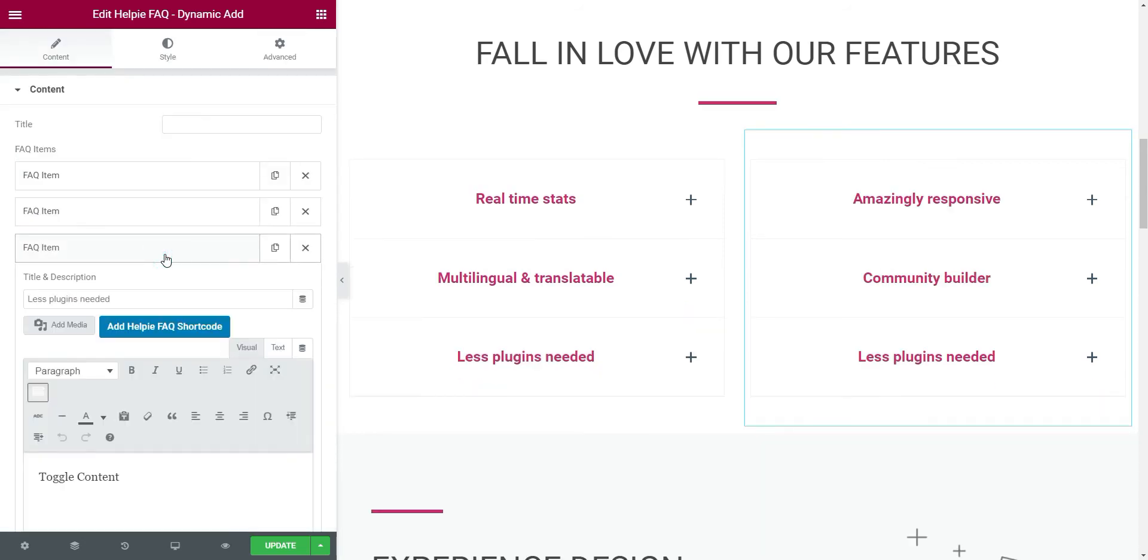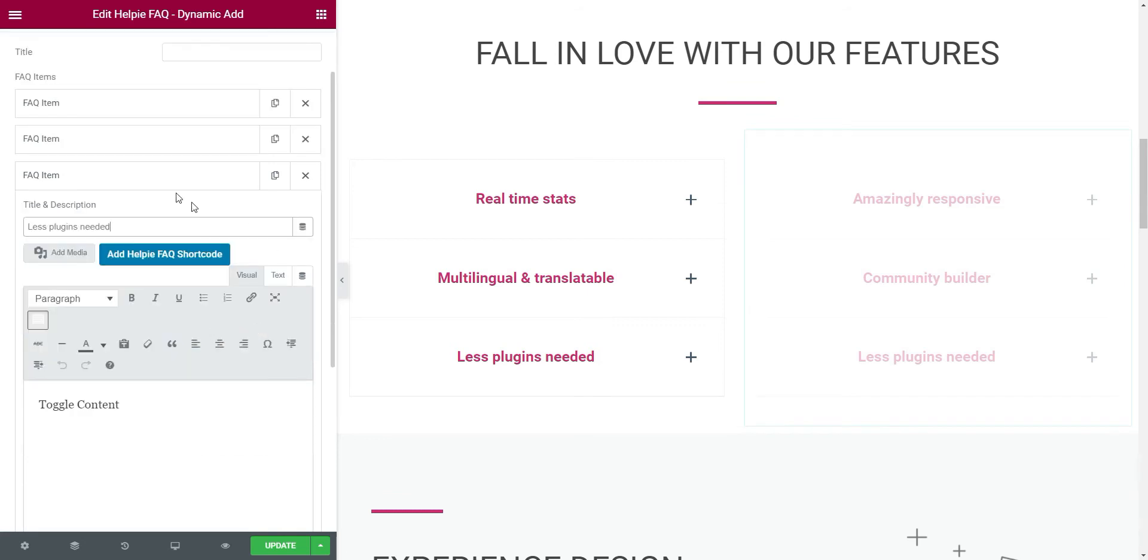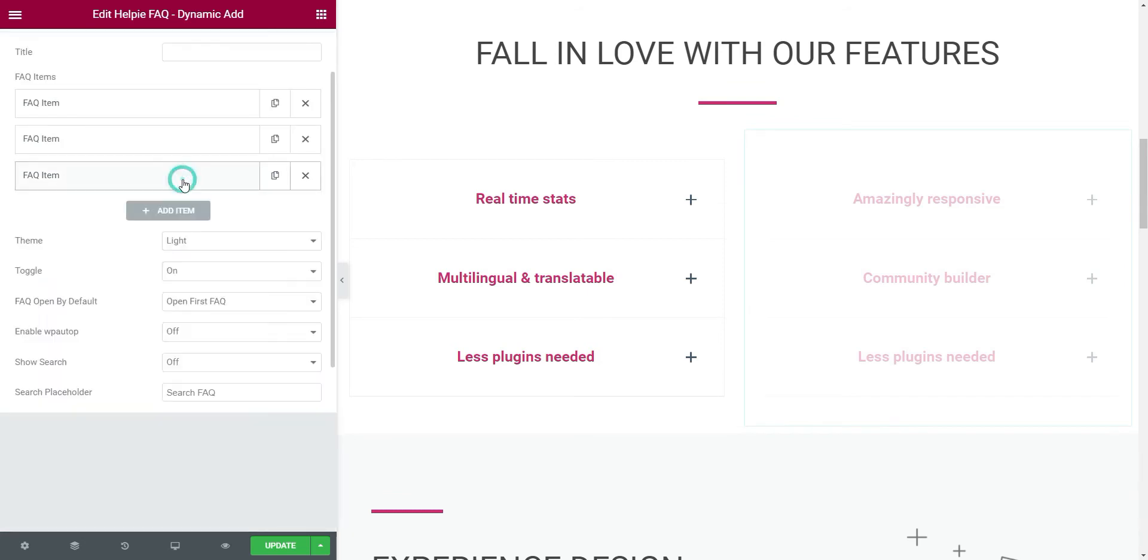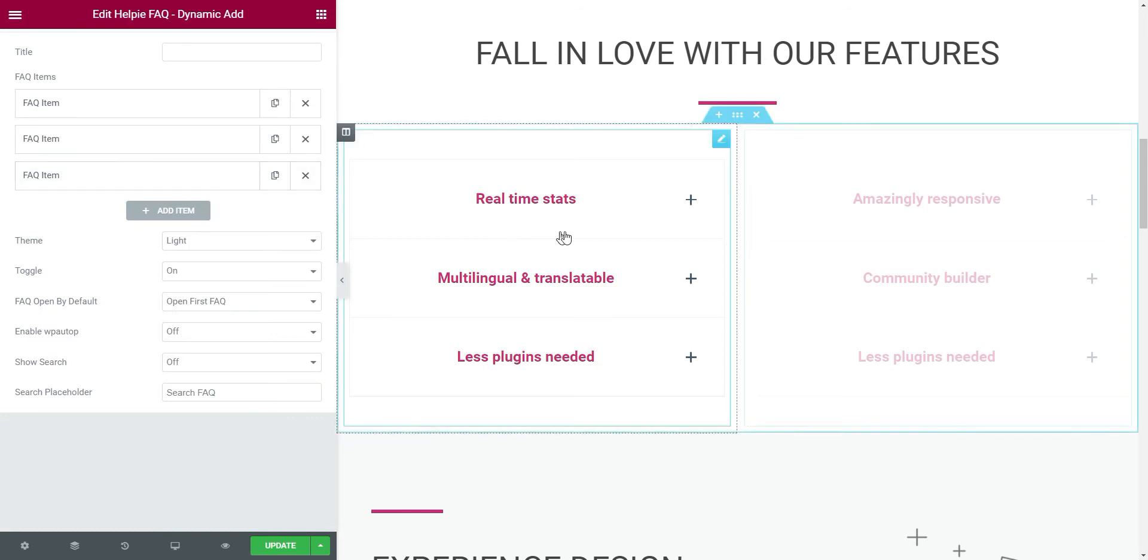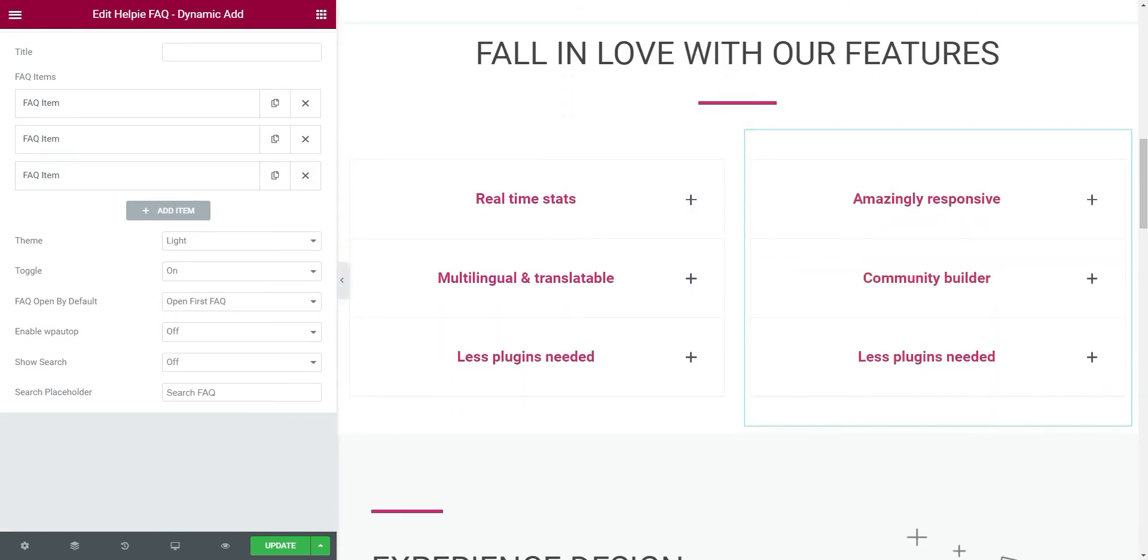After it is copied, we can edit the content inside. Now this accordion section is fully done.